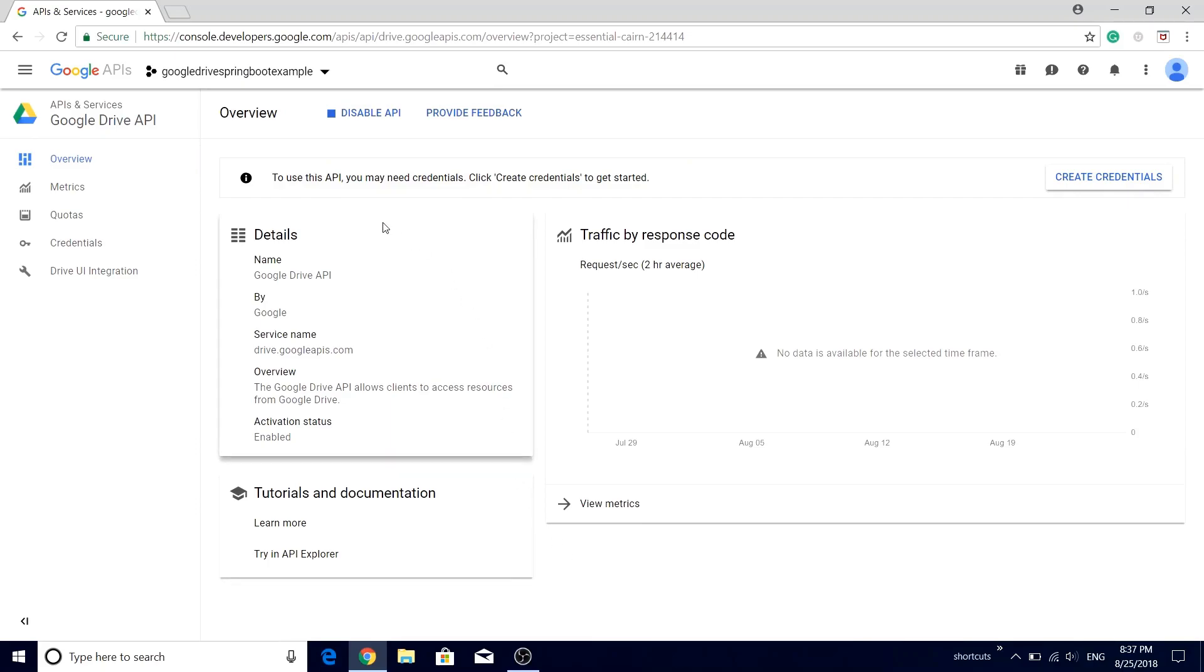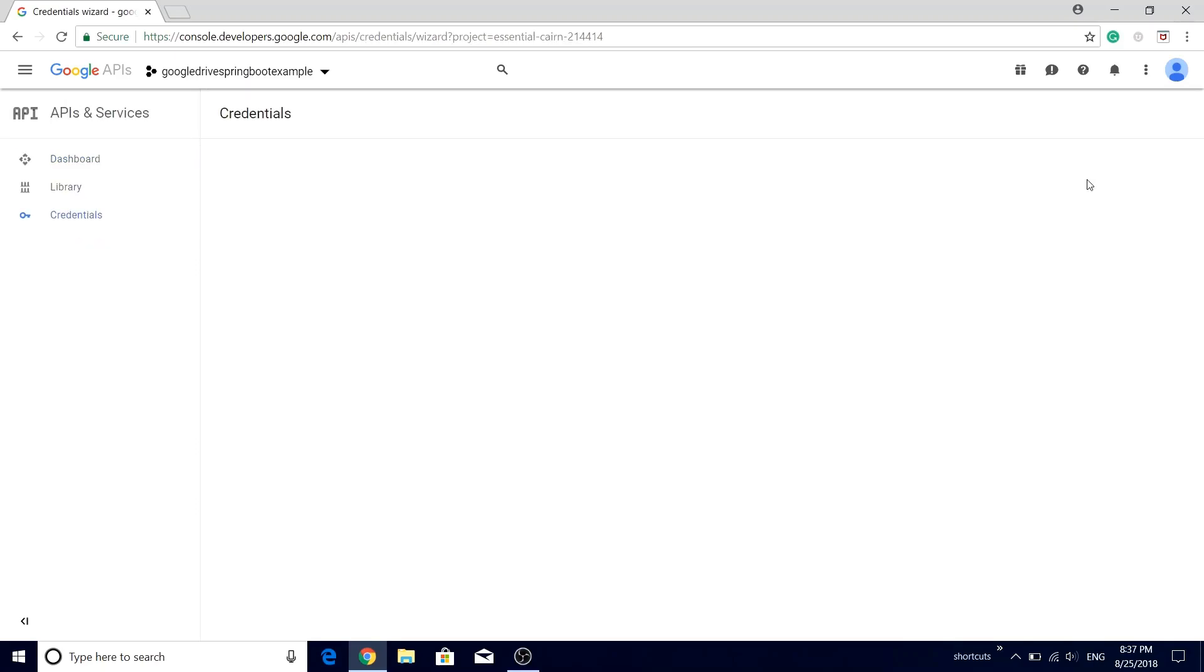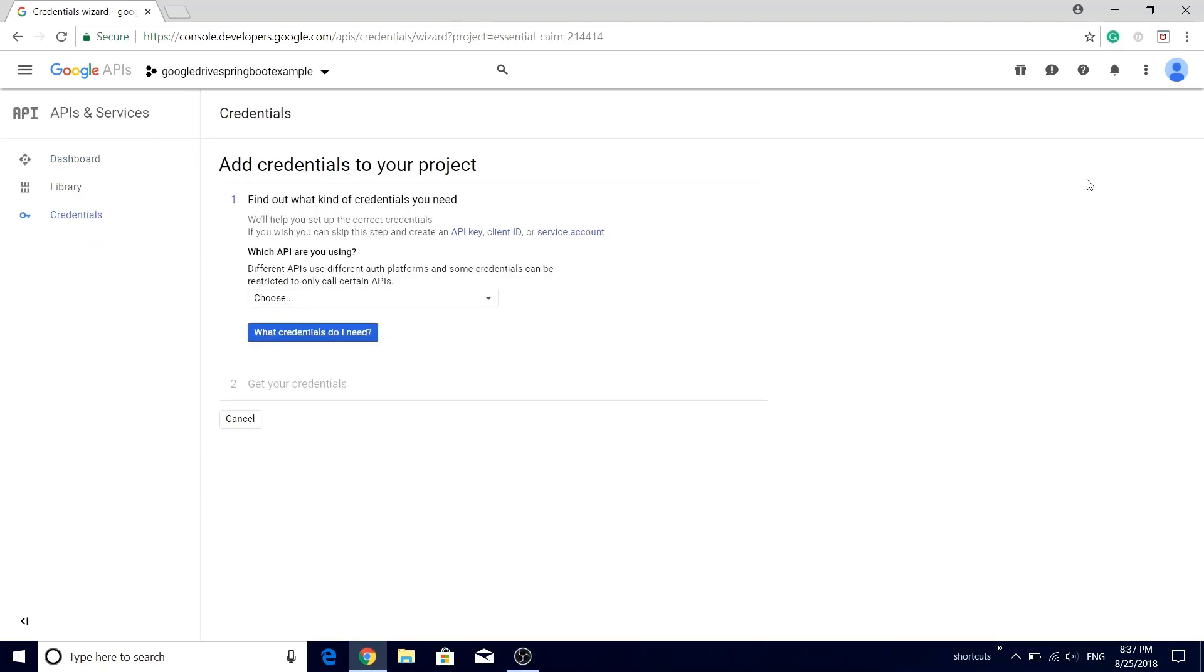As soon as you are done with the project creation, you will see that the message is getting displayed in the Google Developer Console indicating in order to use this API you will need the credential. Click the create credentials to get started. Let's just click this button create credential.